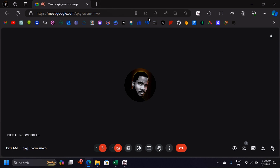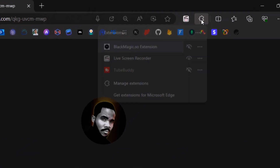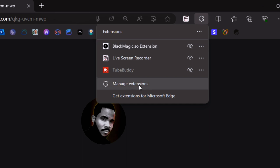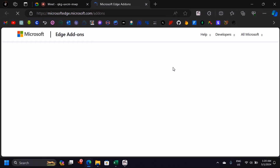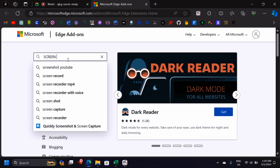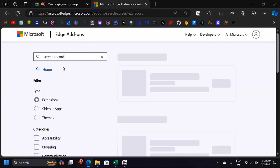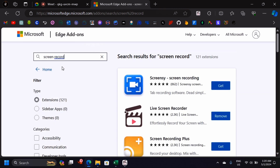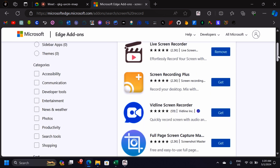What you need to do is download an extension for screen recording. If you're using Microsoft Edge, go to Extensions and click 'Get extensions for Microsoft Edge.' It will take you to a page where you can search for an extension that allows you to screen record. Just search for 'screen record.'